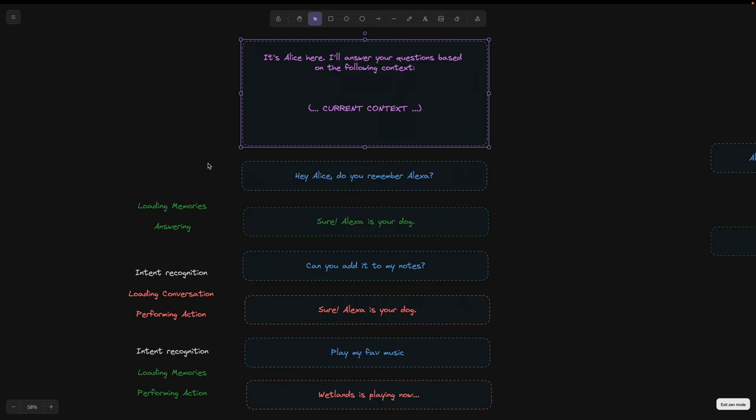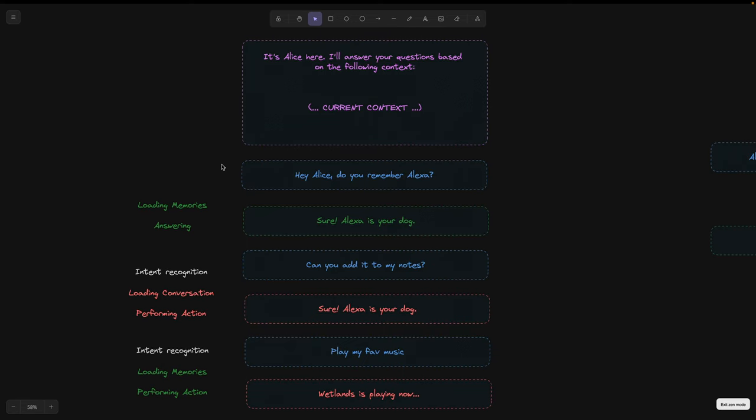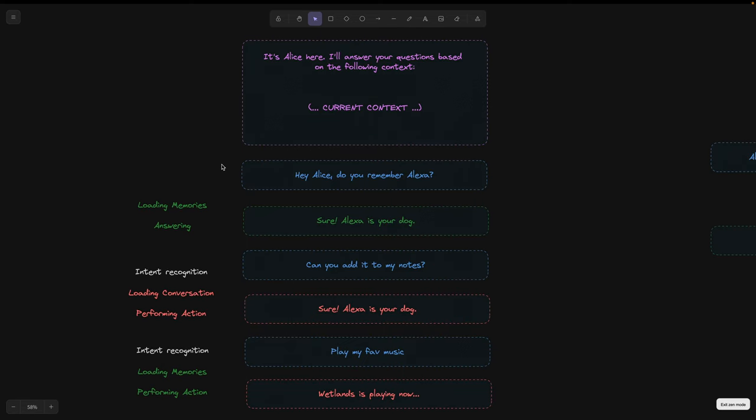Since memories are loaded dynamically, they need to be separated from each other so that Alice understands where each memory begins and ends.